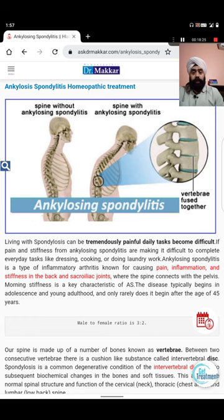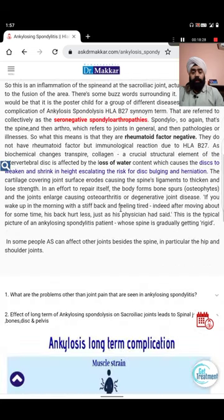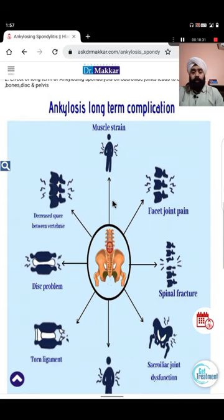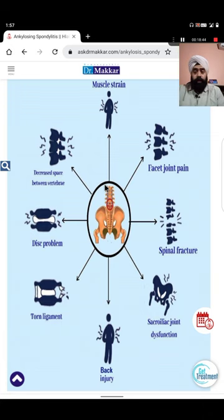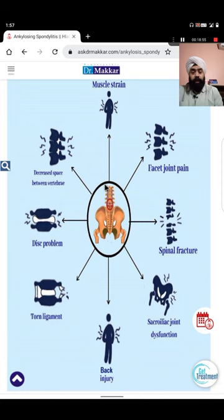Now we are discussing the long-term complications of ankylosing spondylitis. You can check the picture on my website. Ankylosing spondylitis does not come alone - long-term it causes muscle strain, facet joint dysfunction, and in extreme cases spinal fracture can occur very easily.